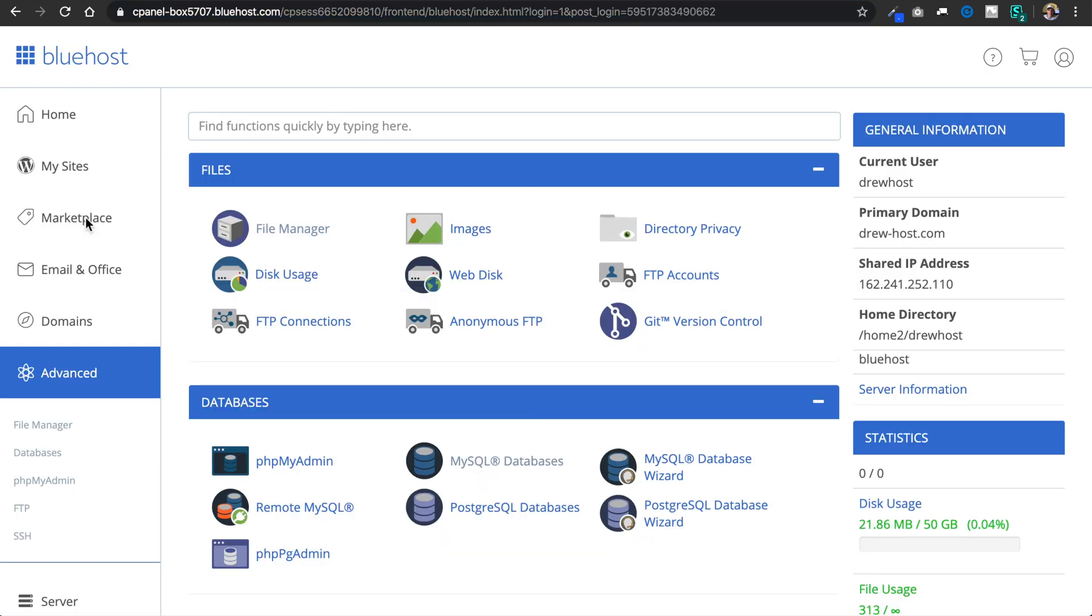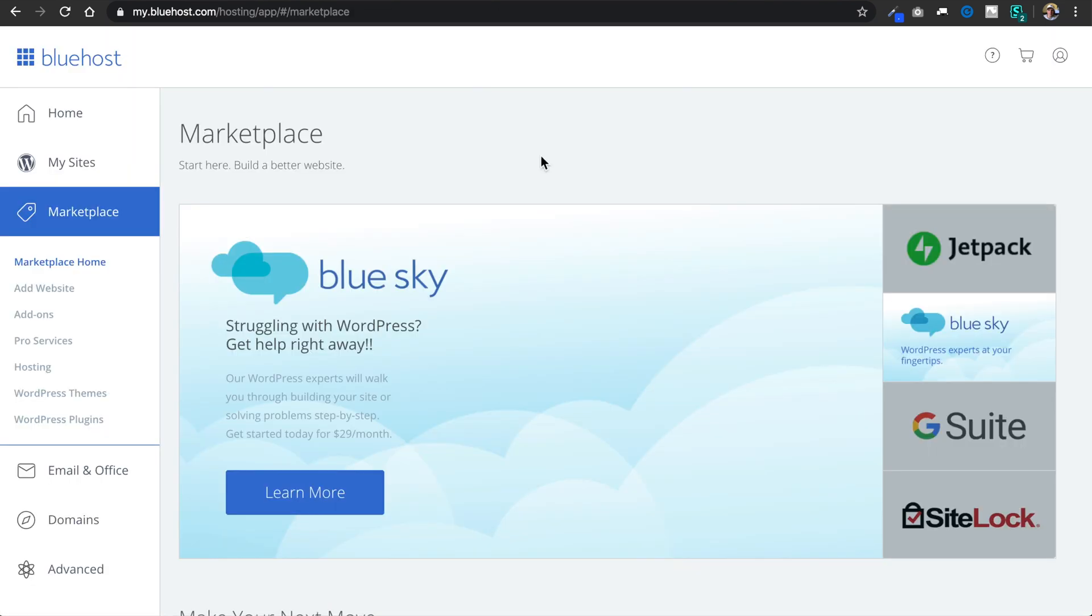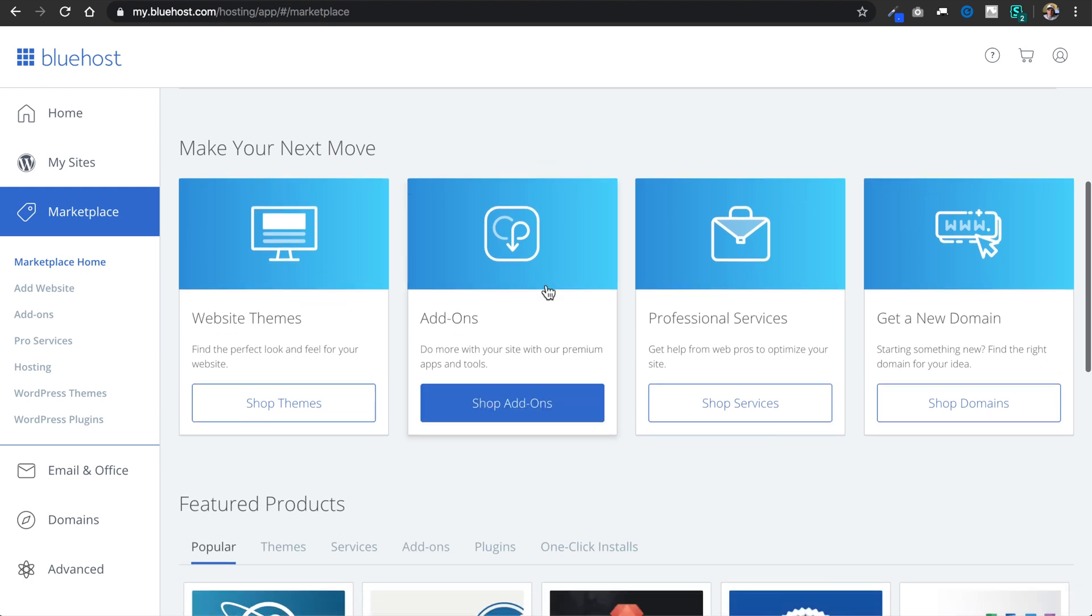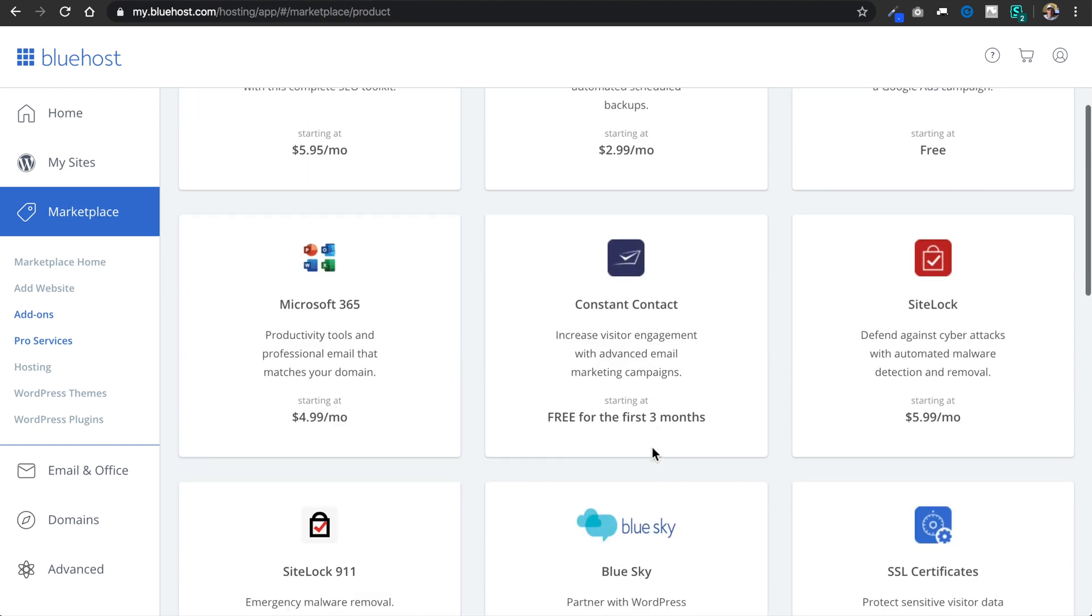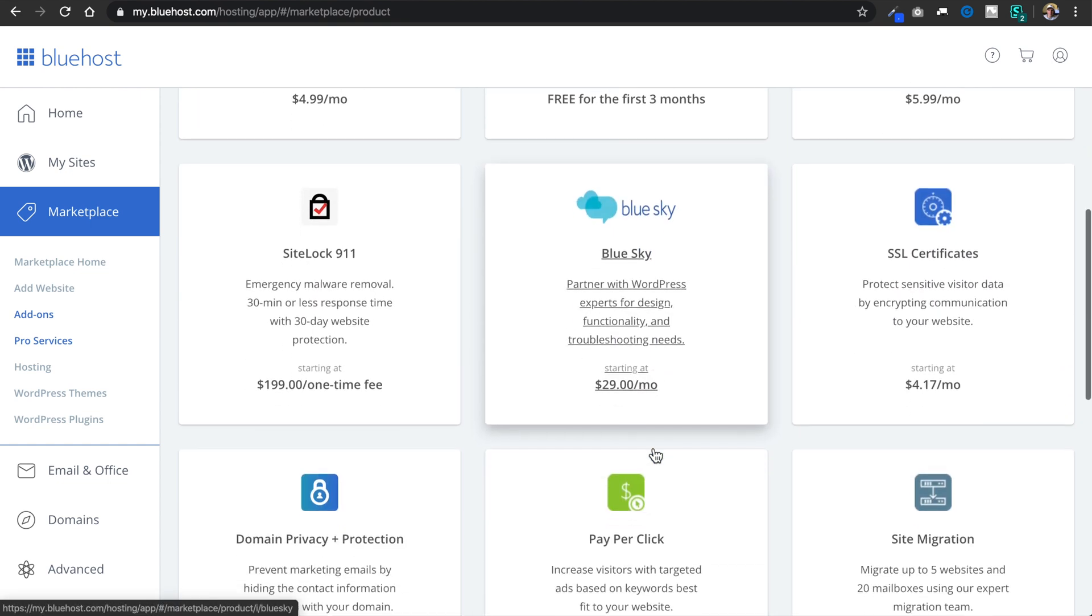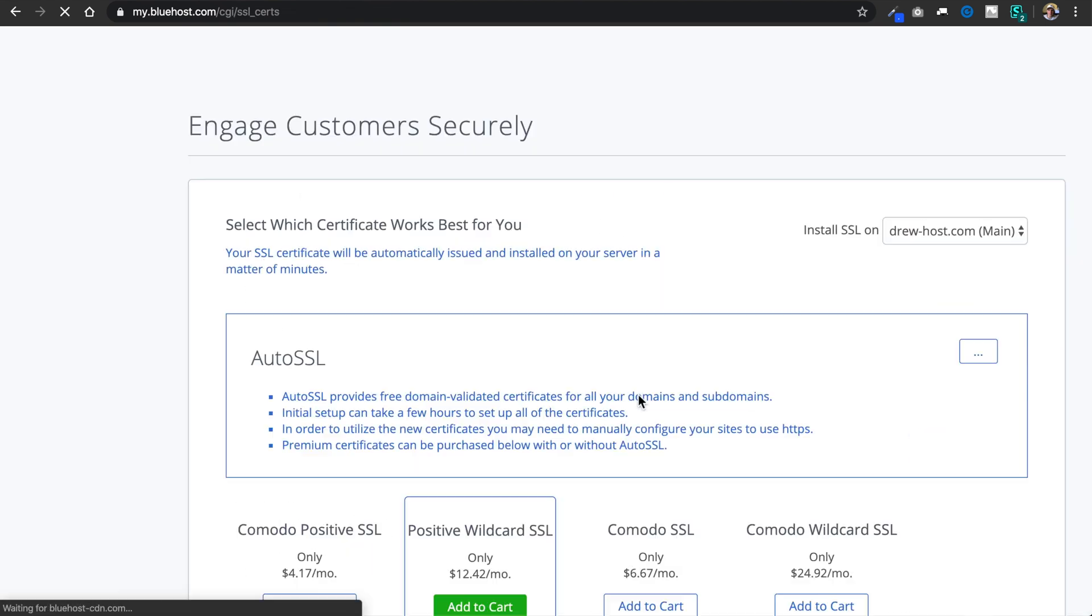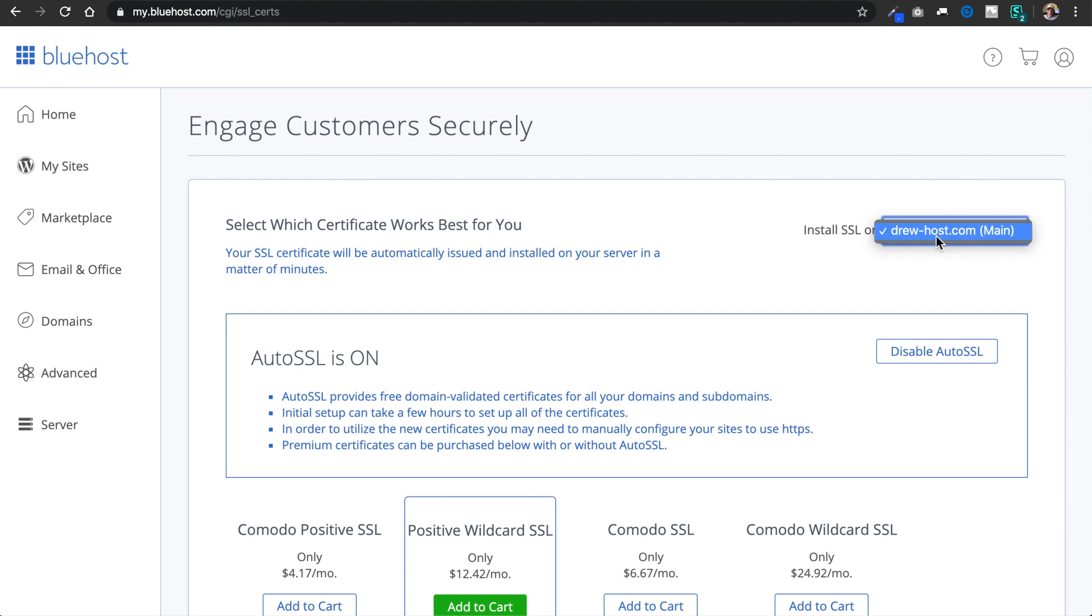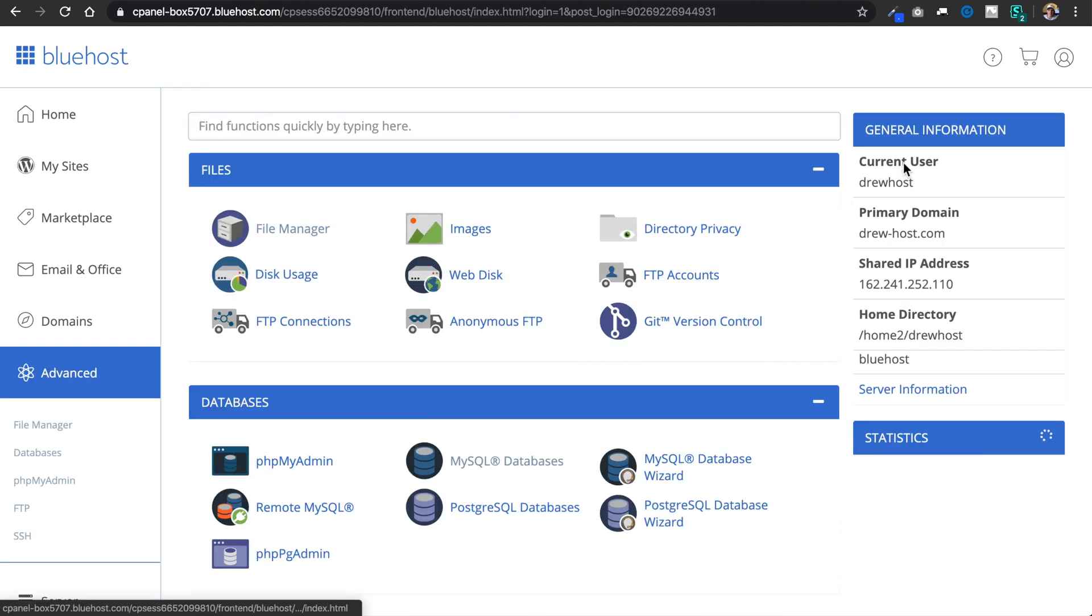So to see that we have the free SSL turned on, we can go to marketplace on the left. Then once it brings us to the next page, we'll want to look for the add-ons link where it says shop add-ons, even though it's free. And then we'll scroll down to SSL certificates on the right, and then at the very top we're going to see that auto SSL is on, as we can see right here, because it says it's on and we only have the option to disable it. So it might just take a little bit for the SSL to kick in.